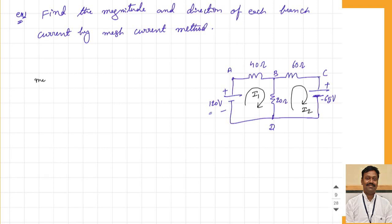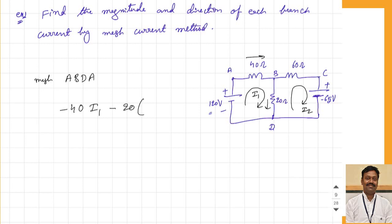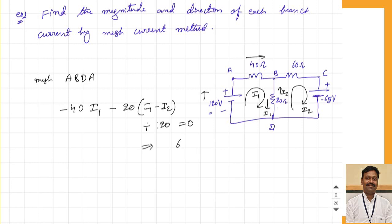Applying to mesh ABDA: through the 40 ohm resistance, current I1 is passing in the same direction, so this becomes minus 40 times I1. Through the 20 ohm resistance, I1 is passing downwards and I2 is passing upwards, so this becomes minus 20 times (I1 minus I2). Moving from minus to plus through the EMF gives plus 120, equal to zero. Simplifying: 60 times I1 minus 20 times I2 equals 120. This is equation number 1.